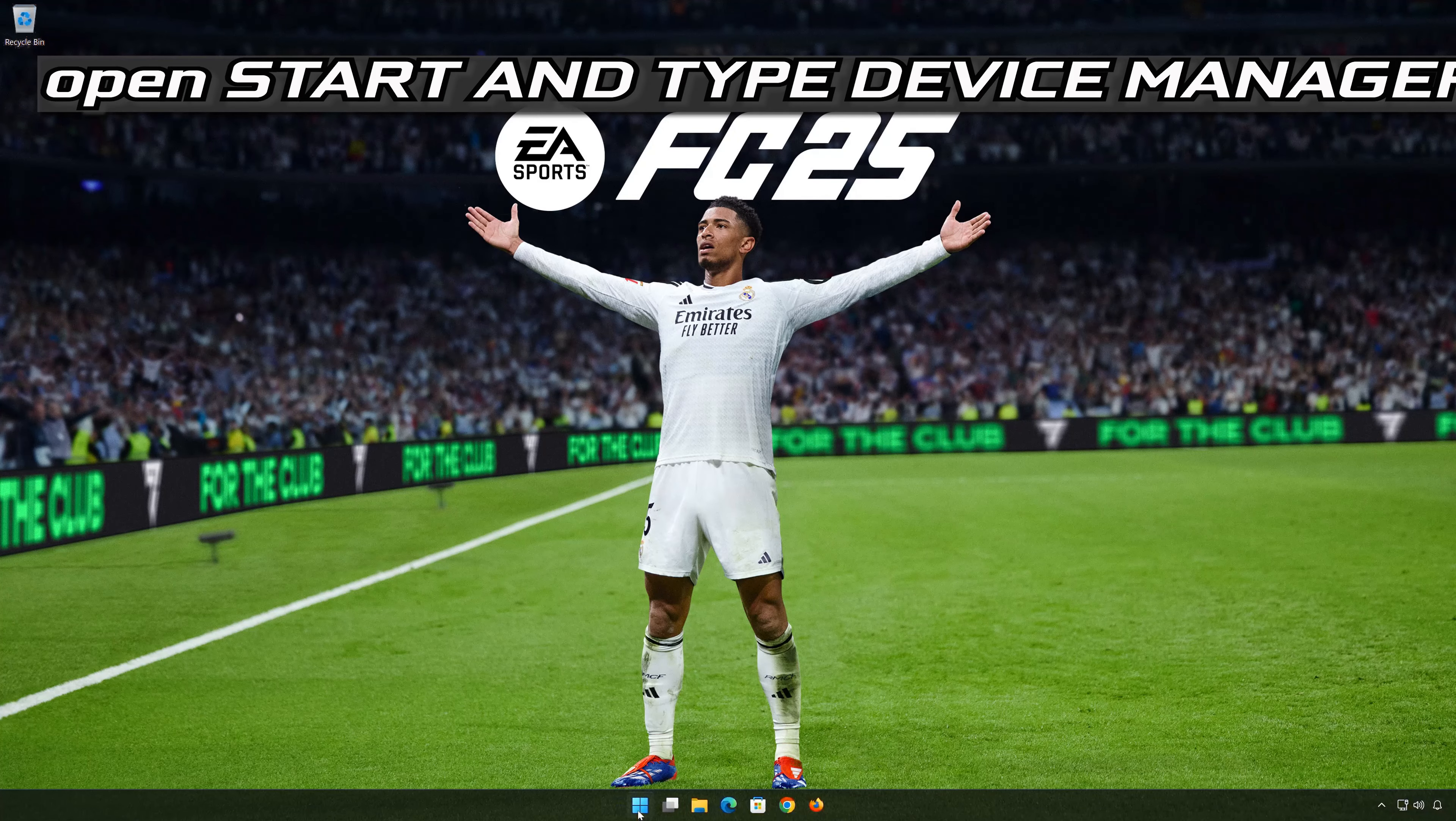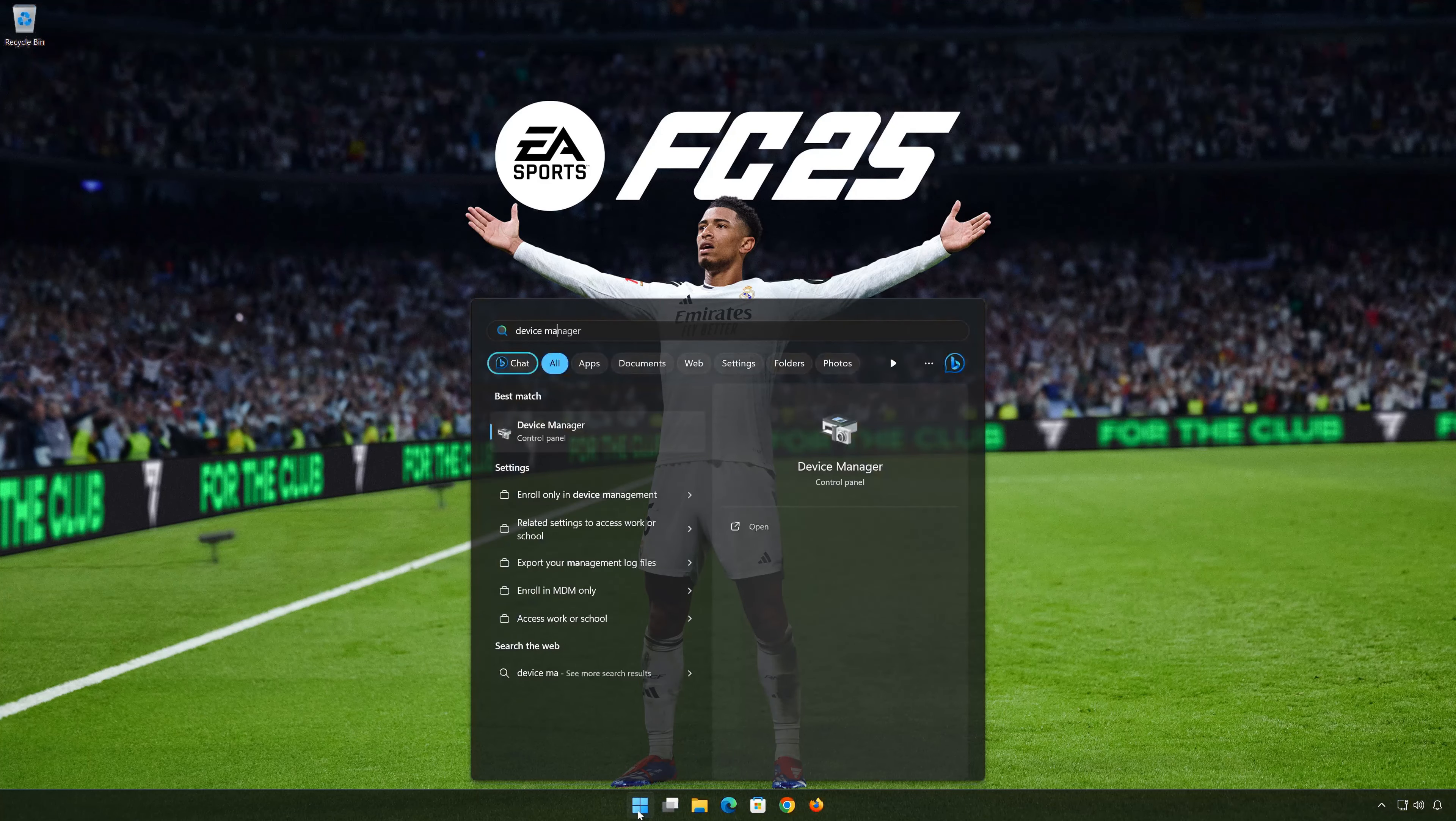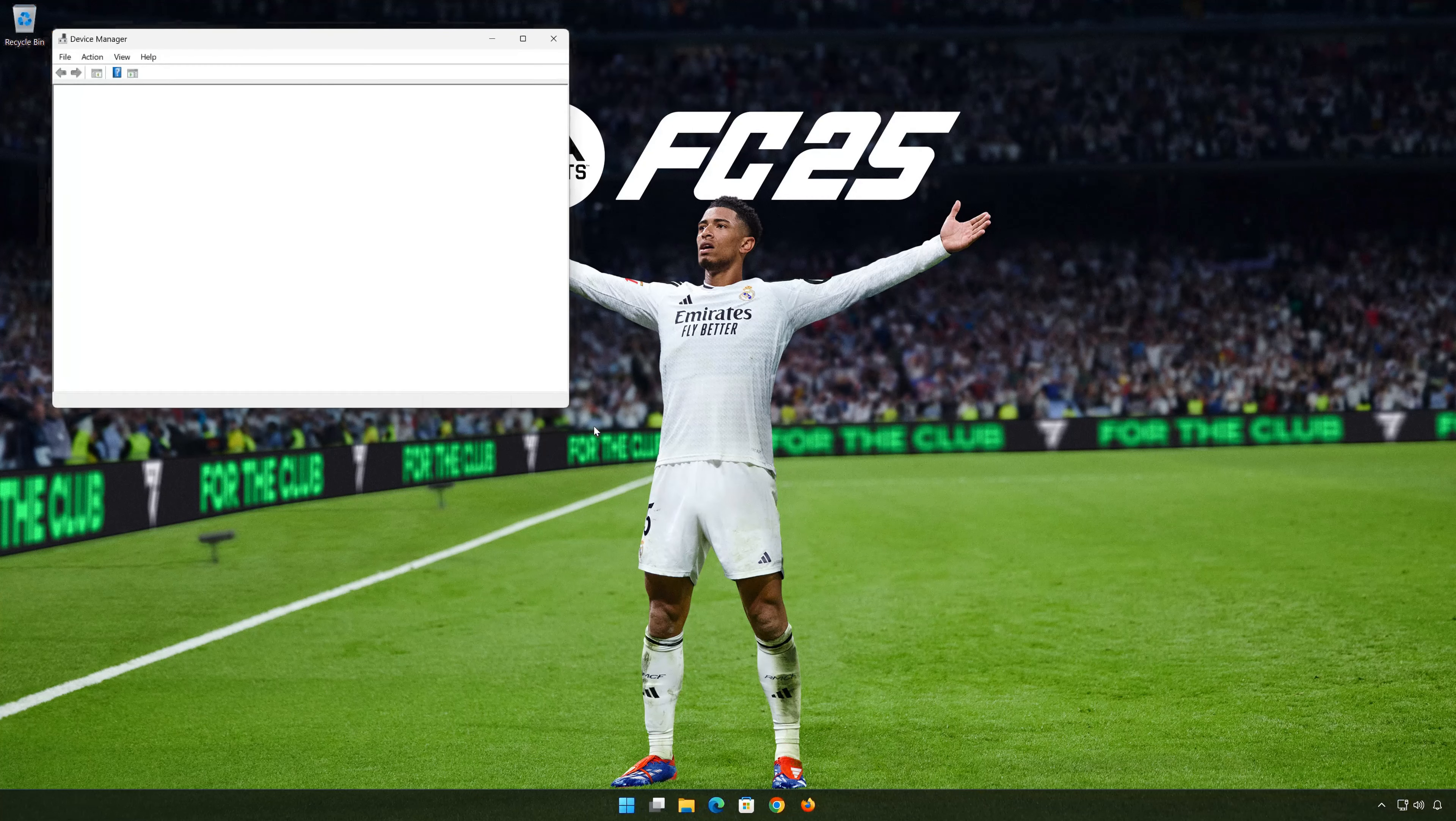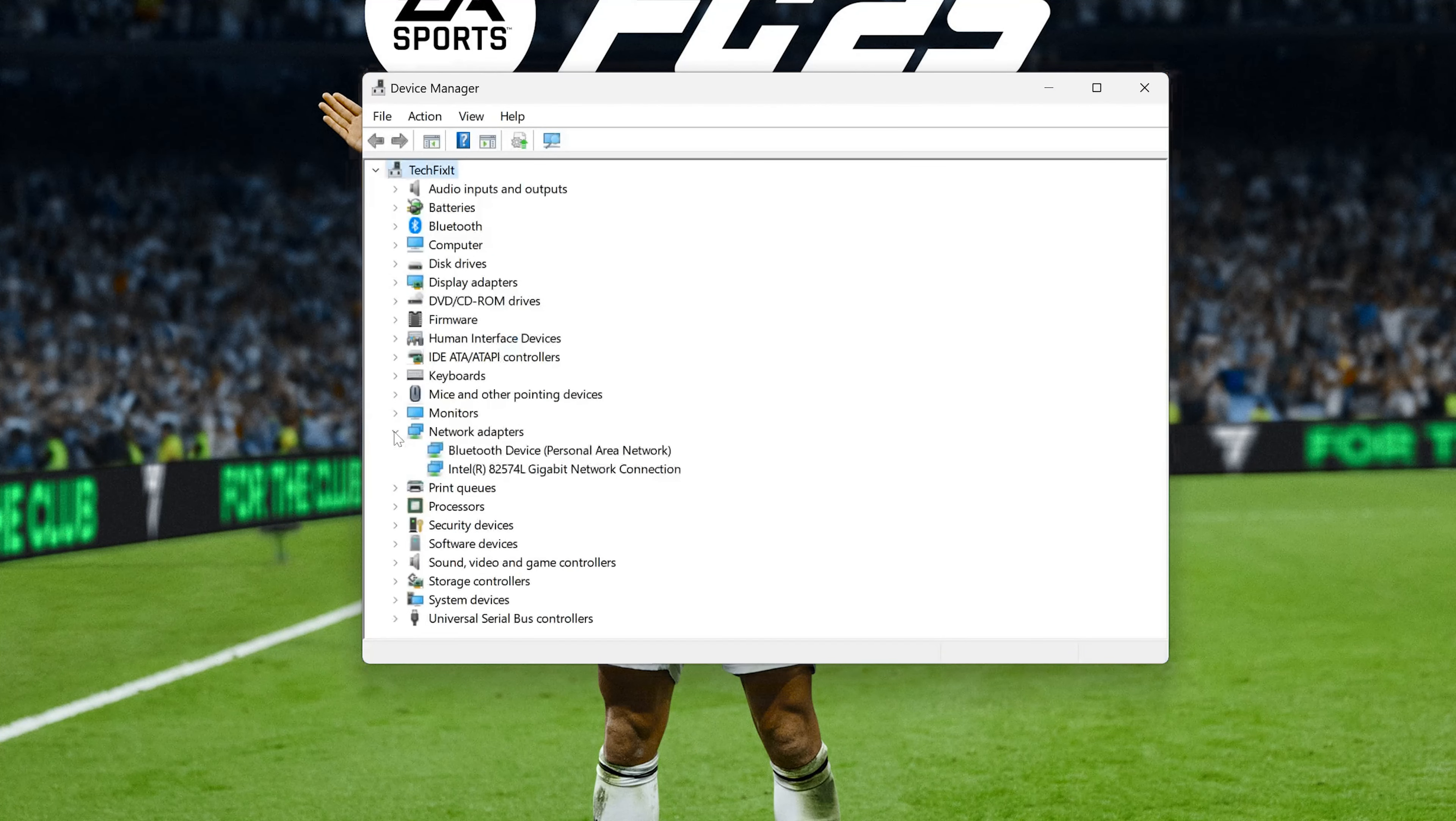First, open start and type device manager. Open your device manager. Expand network adapters. Right click your network adapter and select properties.